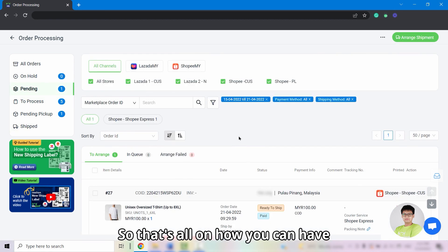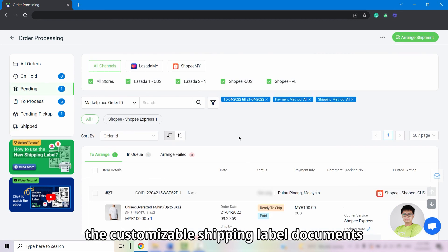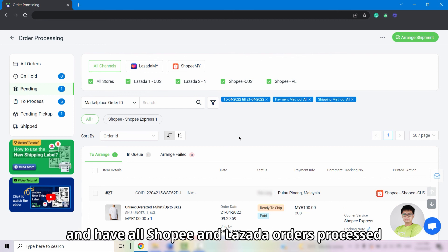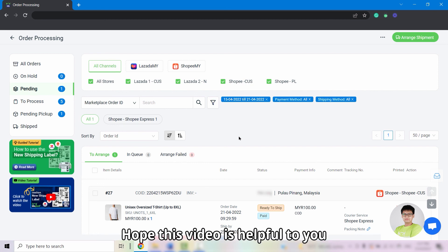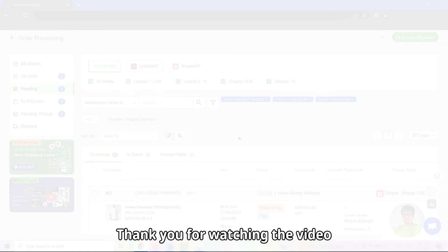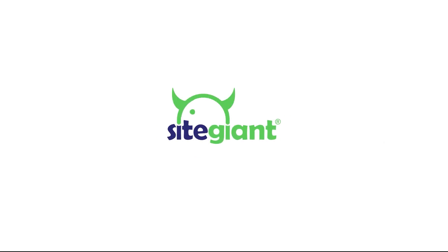That's all on how you can have customizable shipping label documents and have all your Shopee and Lazada orders processed and fulfilled in one place from SiteGiant. Hope this video is helpful to you. Thank you for watching, and we'll see you next time.